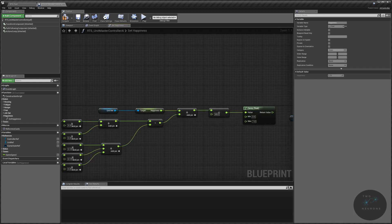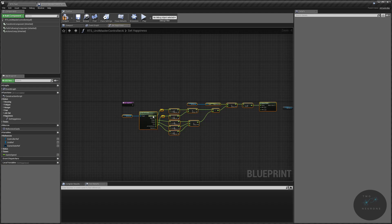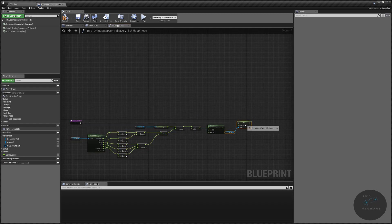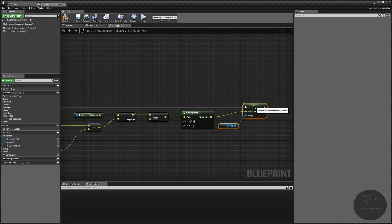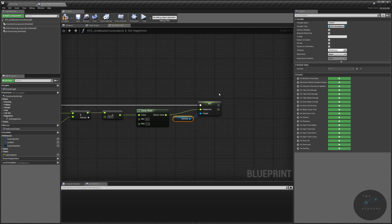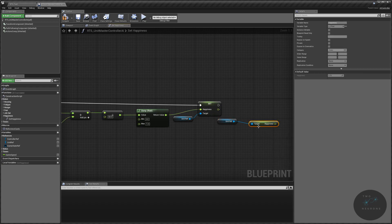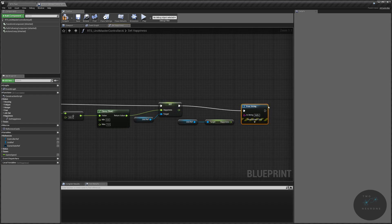Now let's plug our set into the input pin there, and the return value is going to go into our happiness. Just for debugging — even though we already have it in our UI from the last episode — I'm going to duplicate my unit reference pin, get happiness, and do a print string. I'll delete this print string by the end of the video.